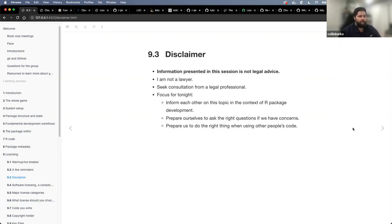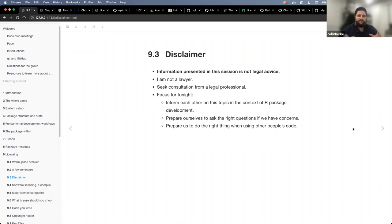Our focus really for tonight is to inform each other on licensing topics in the context of our package development, and to prepare ourselves to ask the right questions if we have concerns — so that if we have to have a conversation with our legal team or a legal professional regarding our licensing, we know what types of questions to ask. We also want to prepare ourselves to do the right thing when we're using other people's code, because not all open source licensing is compatible with each other.